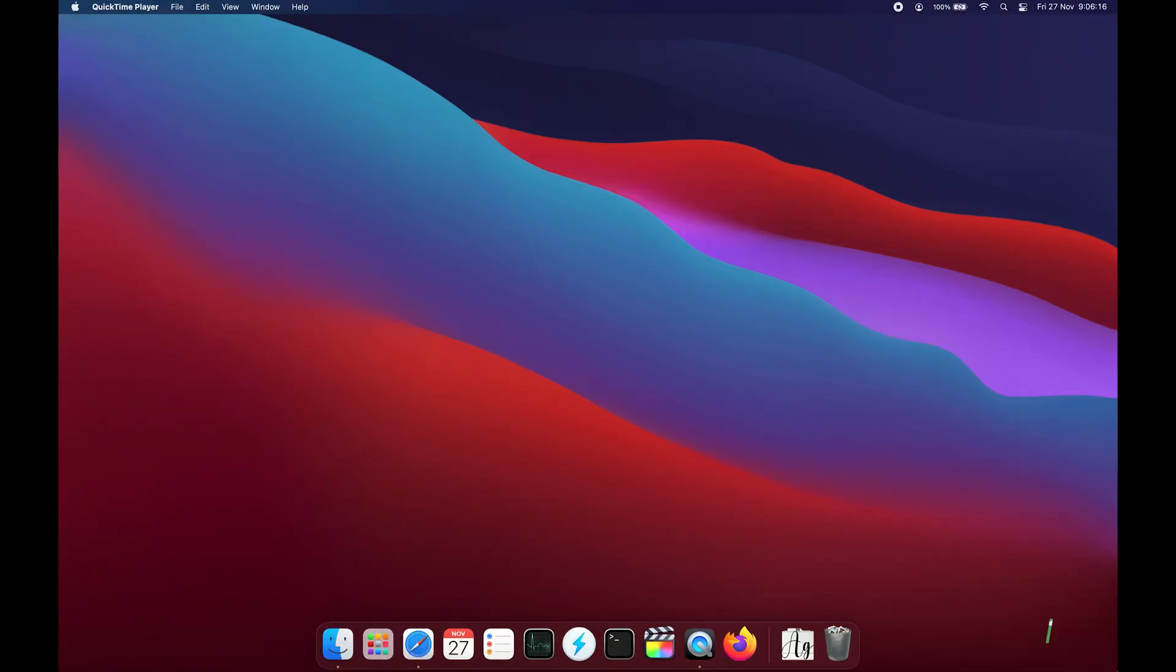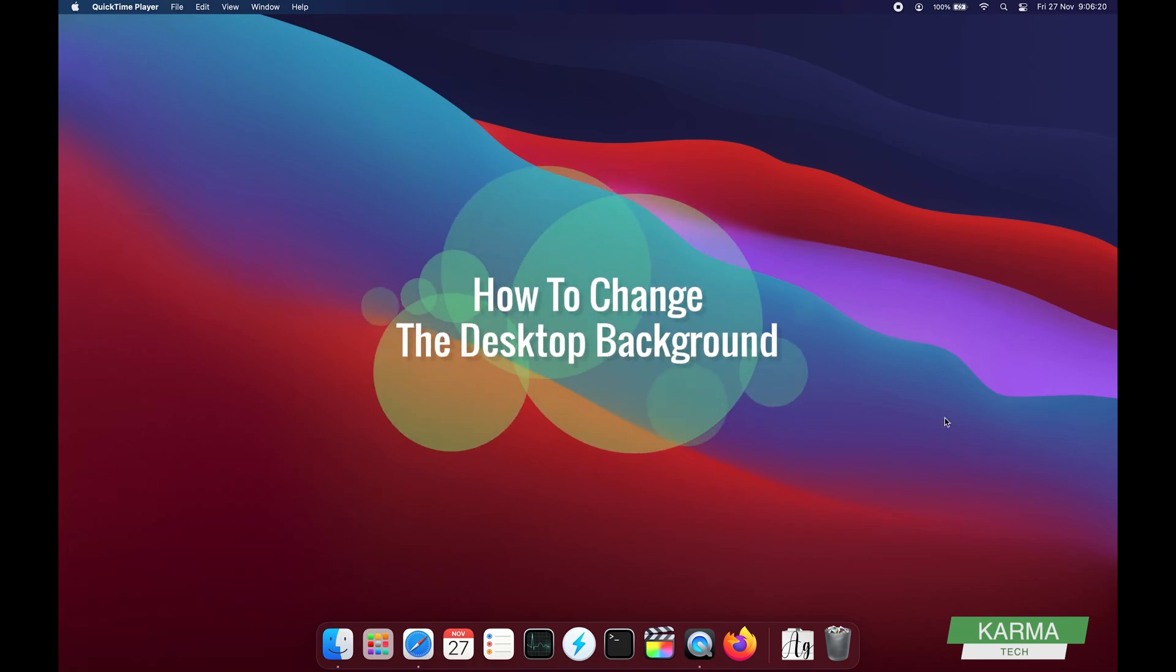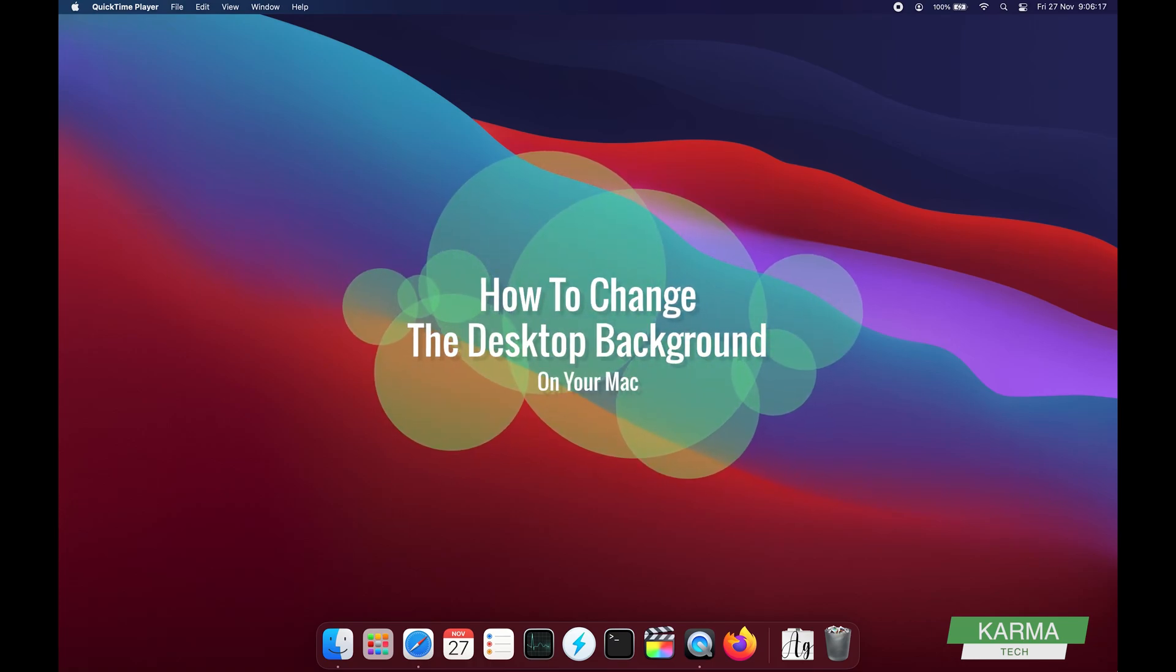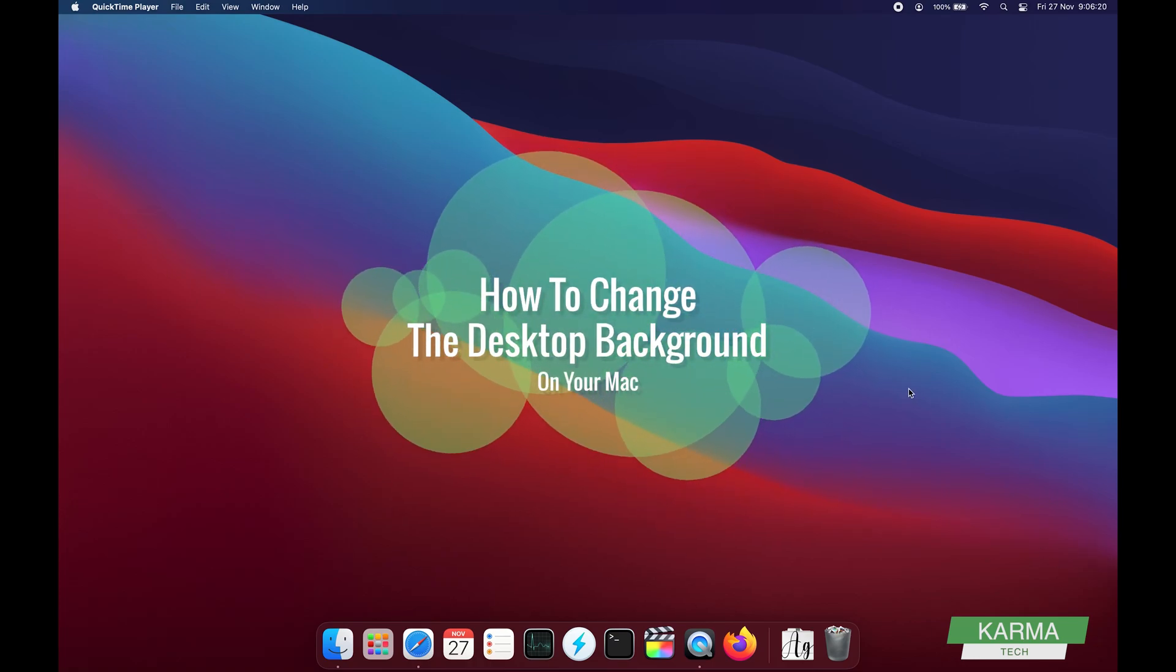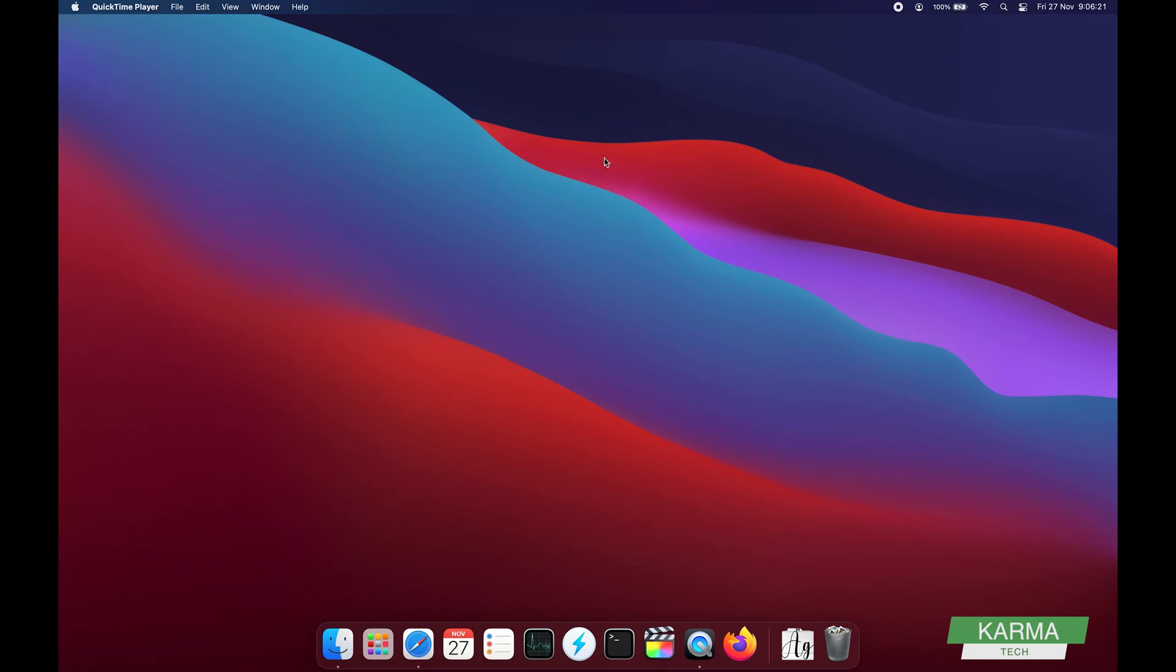Hi friends, welcome to Karma Tech. In today's video we are going to learn how to change the desktop background on your Mac. This is a very simple process.